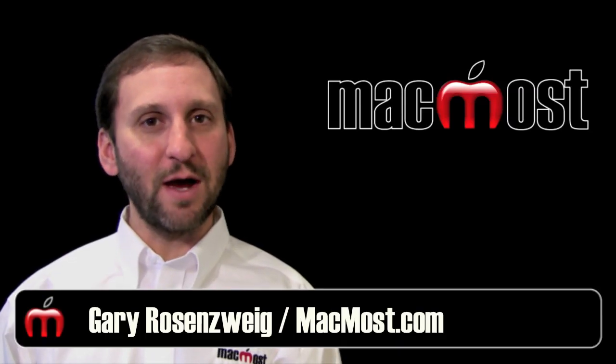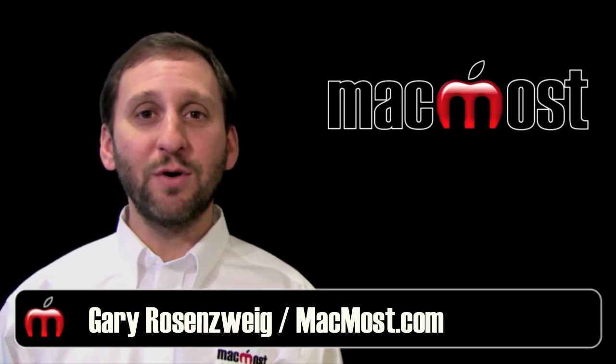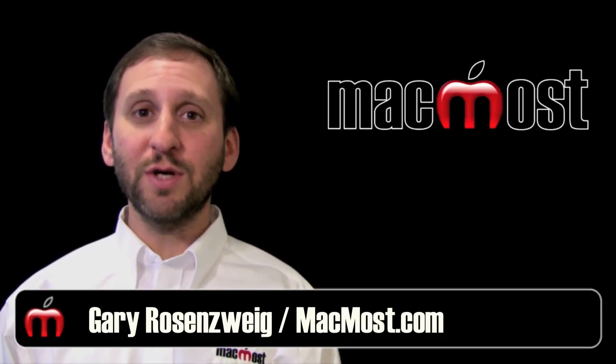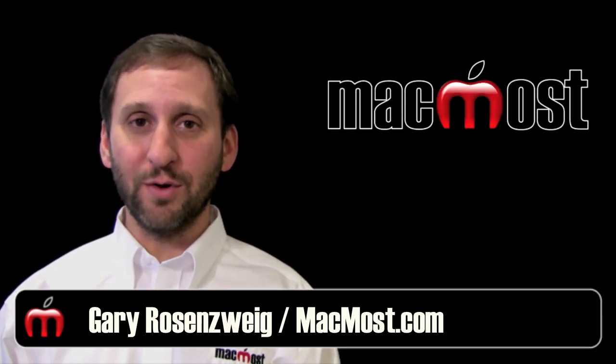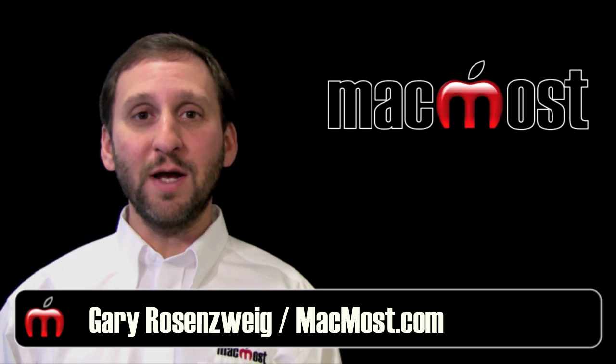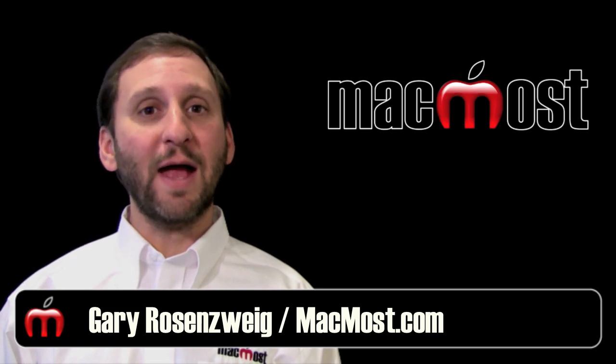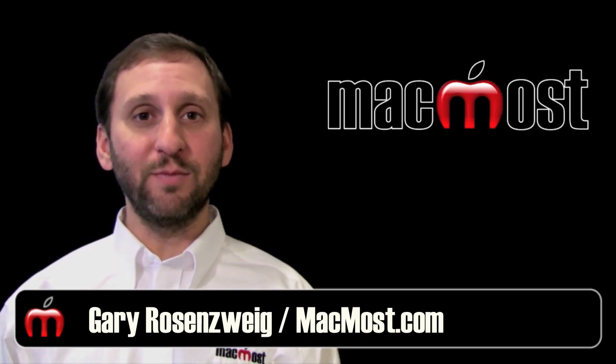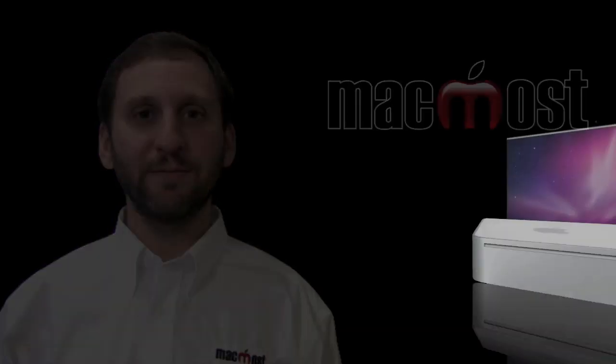Hi, this is Gary with MacMost Now. On today's episode let's use iWork Numbers to create a table that adds up a column of numbers.